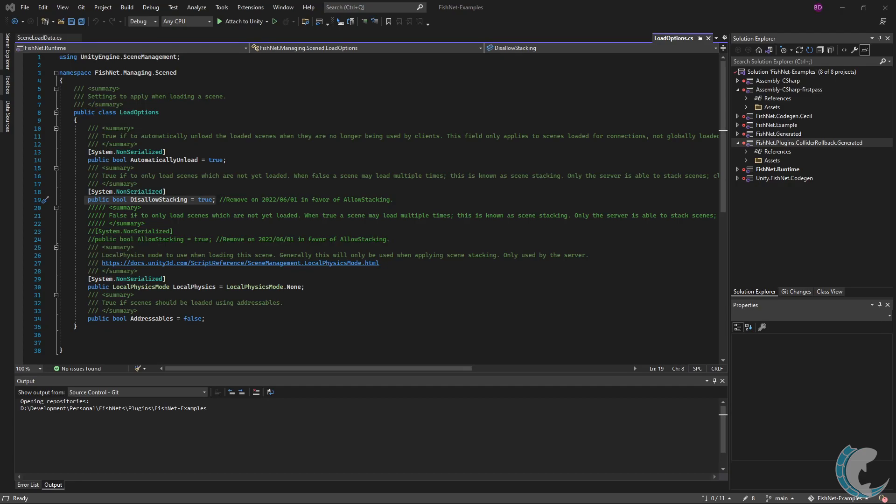When allowing stacking, if you specified a handle in the scene lookup datas, then the connections will load into that specific scene's handle. Otherwise, a new instance of the scene will be made. While not allowing stacking or disallow stacking is true, there will be only one instance of the scene which all connections loading that scene will share.